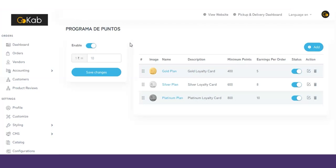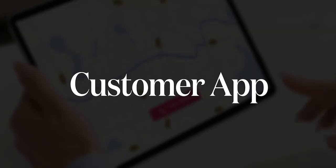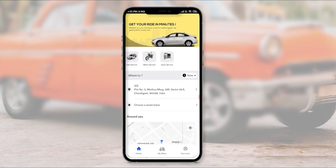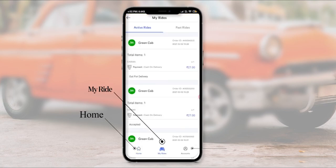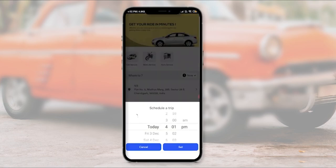That covers the admin panel. Now I'm going to place a booking for cab service so you can better understand the flow of the application. This is the GoCab user app where you can book a ride. There are three panels: Home, Rides, and Account. In the Home section you can choose from cab service, motor service, or auto service, and you also have the option to schedule a ride for later by clicking the 'Now' option.